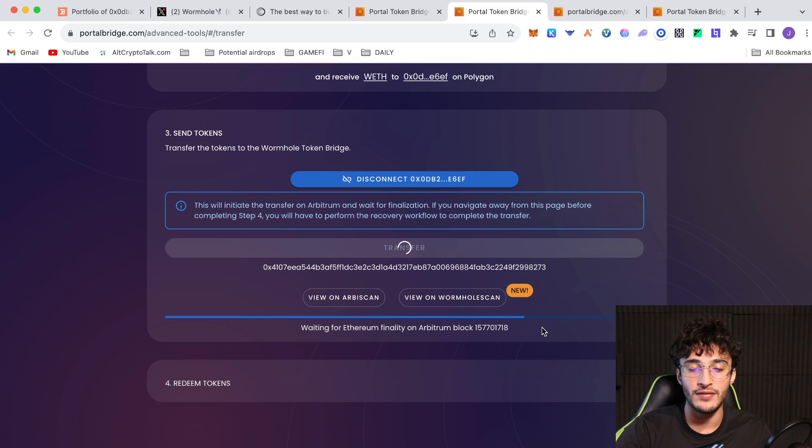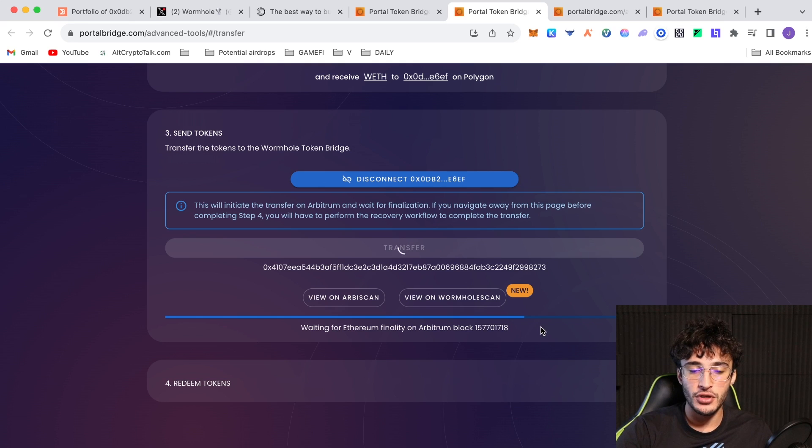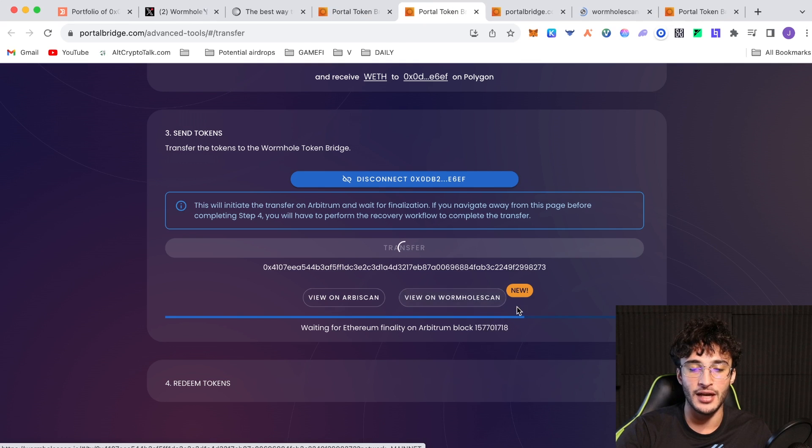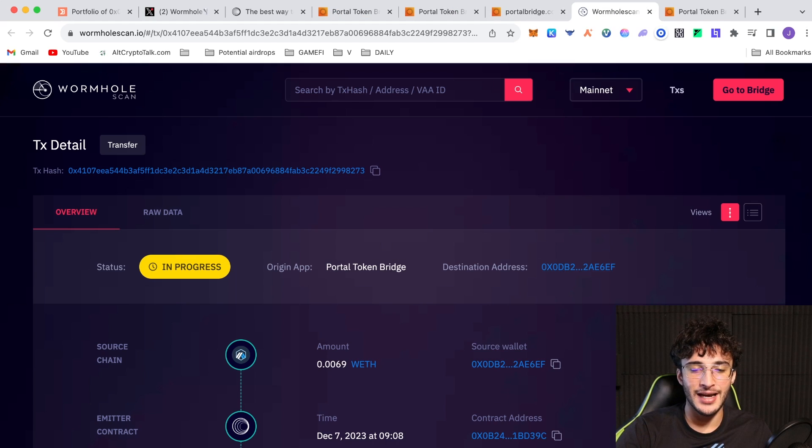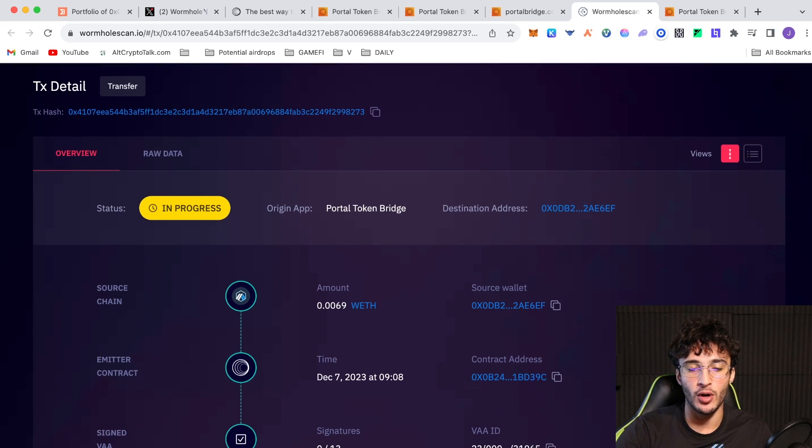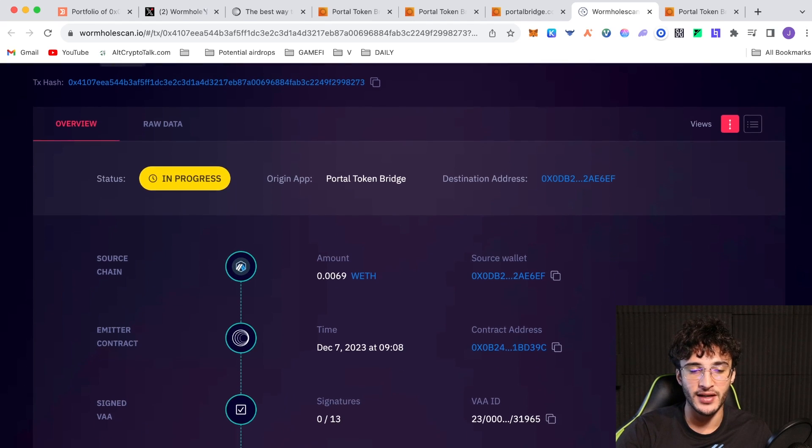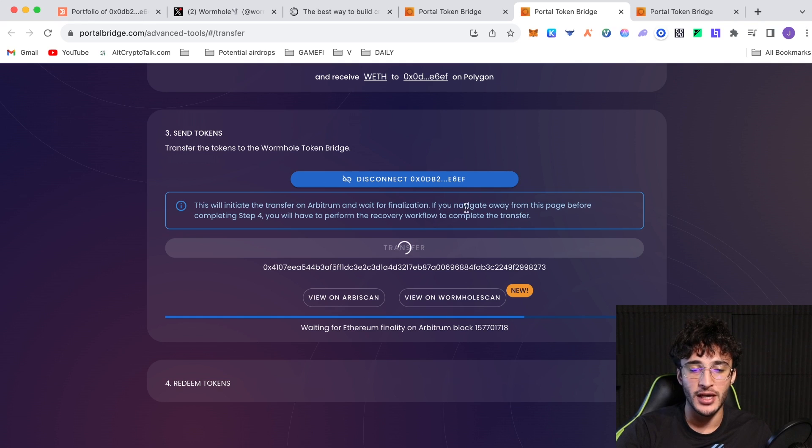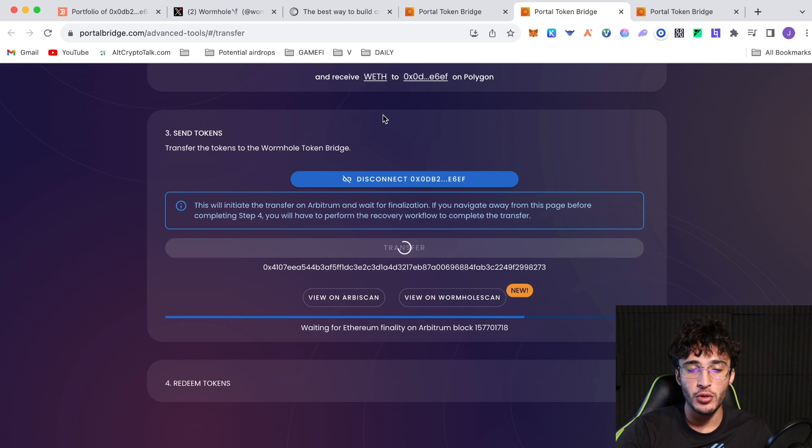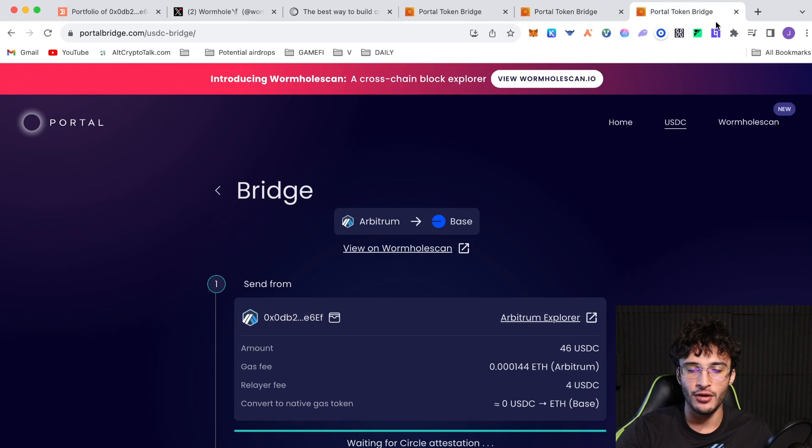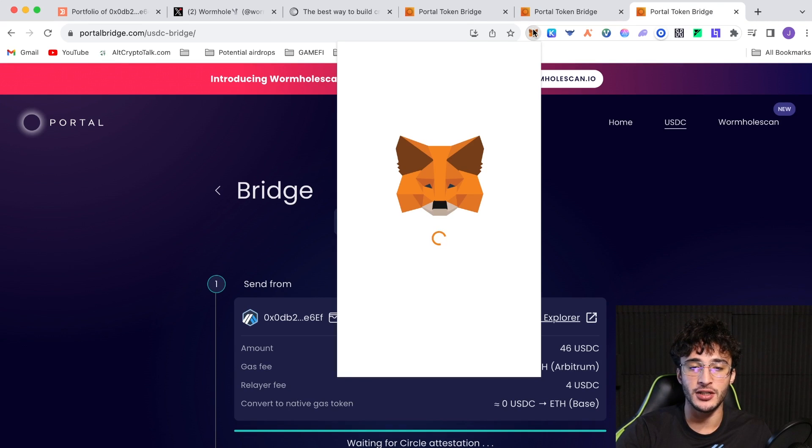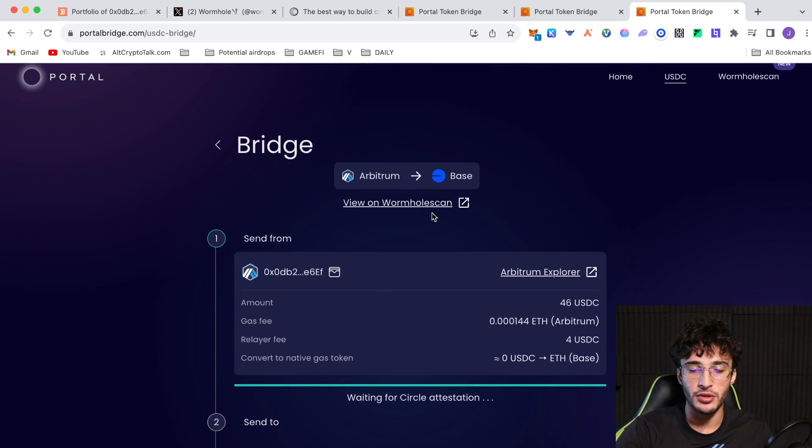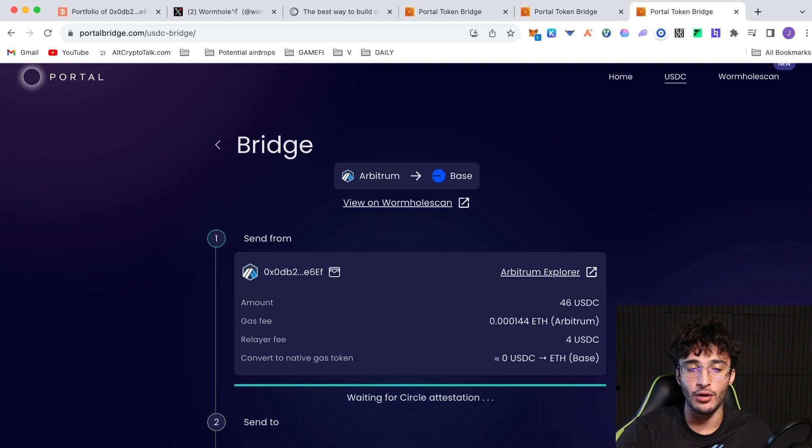Click next, switch network. From here, you click the transfer button. This will initiate the transfer on Arbitrum and wait for finalization. If you navigate away from this page before completing step four, you will have to perform the recovery workflow to completely transfer. Make sure you do not leave the page until it is completely done. The tokens you will receive are portal wrapped tokens and will need to be exchanged for native assets. Click here to see available markets for wrapped tokens. Let's just click confirm. I'm going to be sending $15.72, including the gas fees. This can take some time. If it does take up to half an hour, an hour, be patient and it will eventually reach the other side where you'll have to redeem your tokens. Make sure you do not leave the page, otherwise you'll have to go through the whole recovery thing.